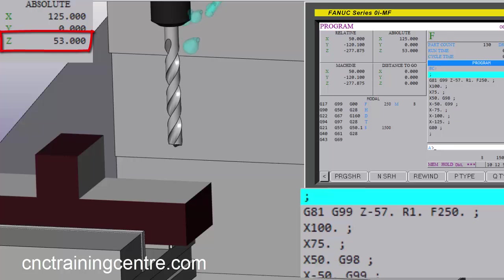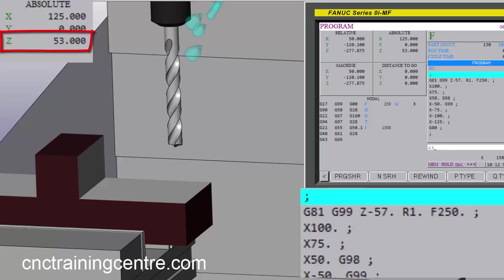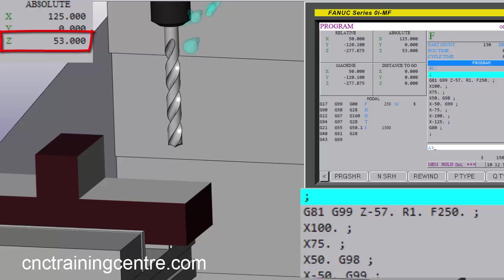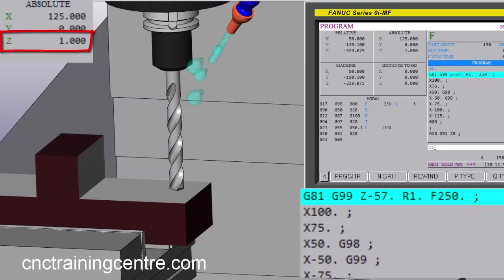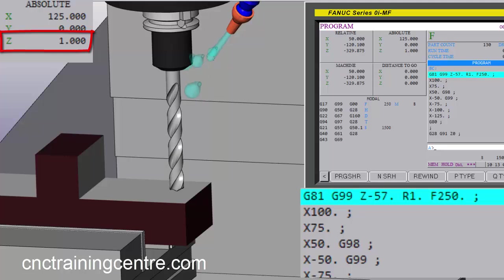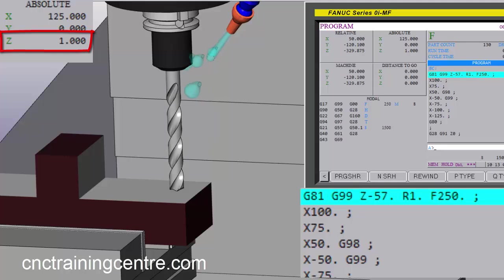And then I'm start my spindle and my coolant, and then I'm saying rapid to one, R1, so Z will now come to one mil above the job. But I'm telling it now I've put in there G99.